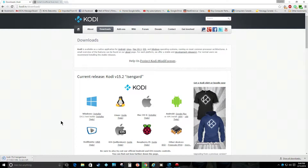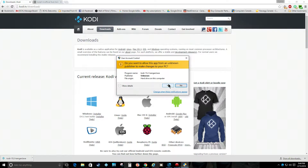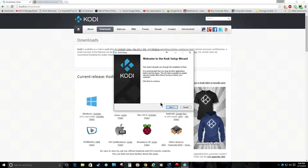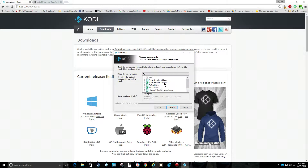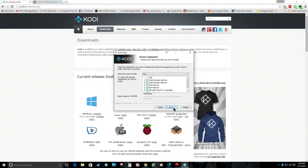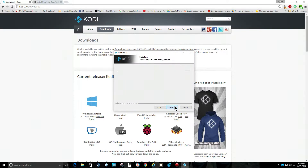It'll take a couple seconds to download. That's version 15.2 for this video. Now we want to open this file that just downloaded. Kodi setup — click Next, then agree to the license. All these options are checked — that's fine — click Next. Now you can pick where you want to install it. I'm just going to install it on my SSD in Program Files. Just call it Kodi — that's fine — and let it install.